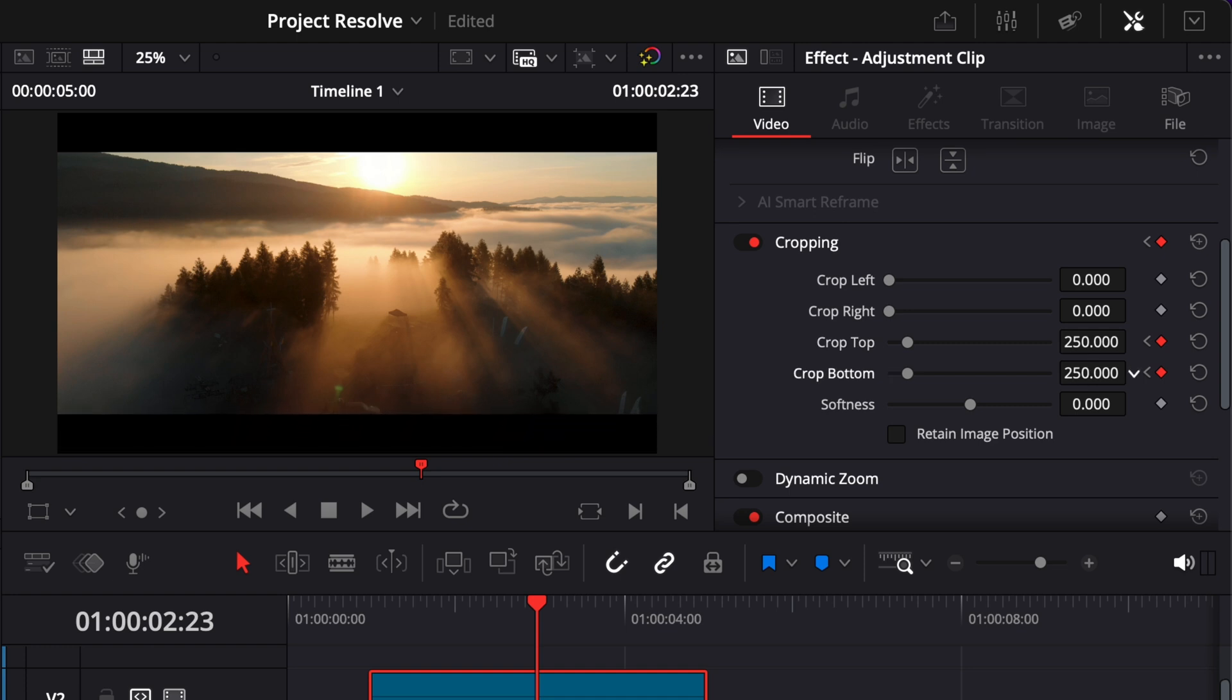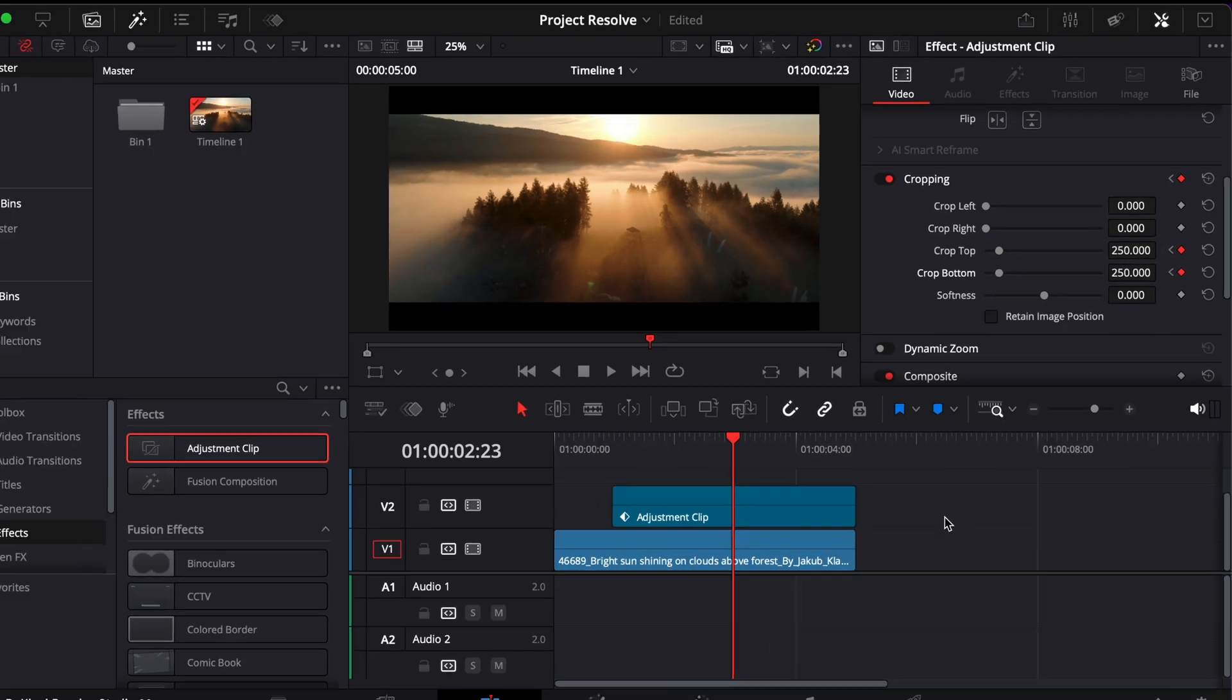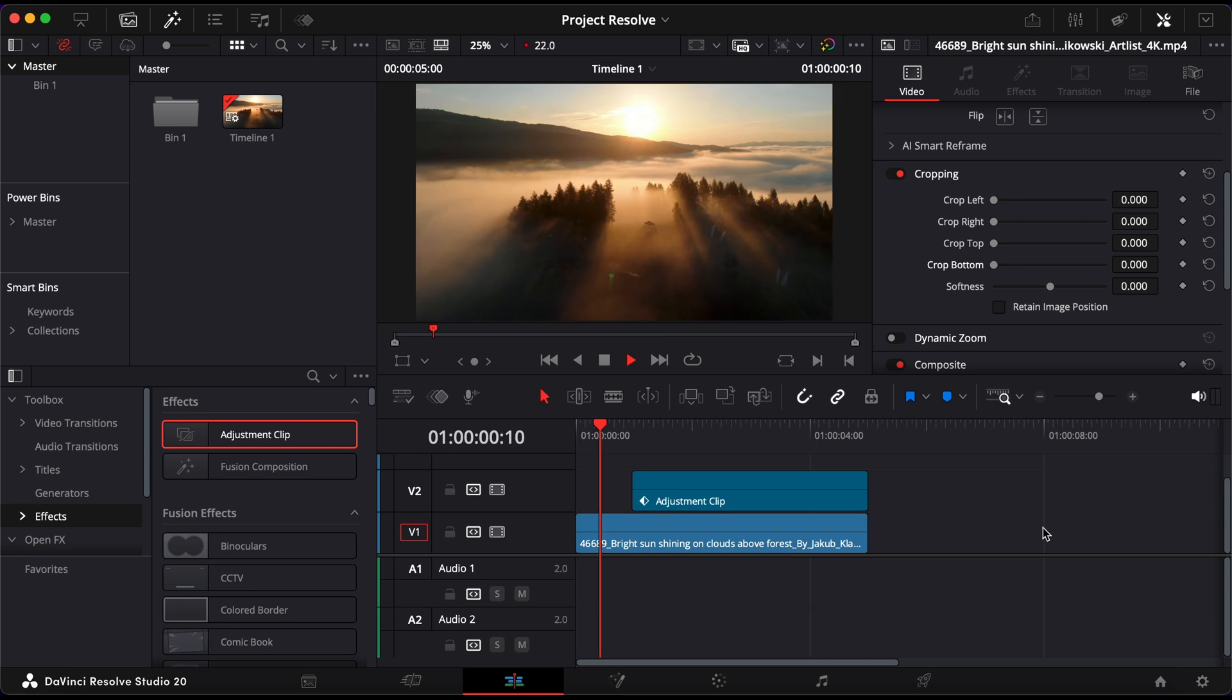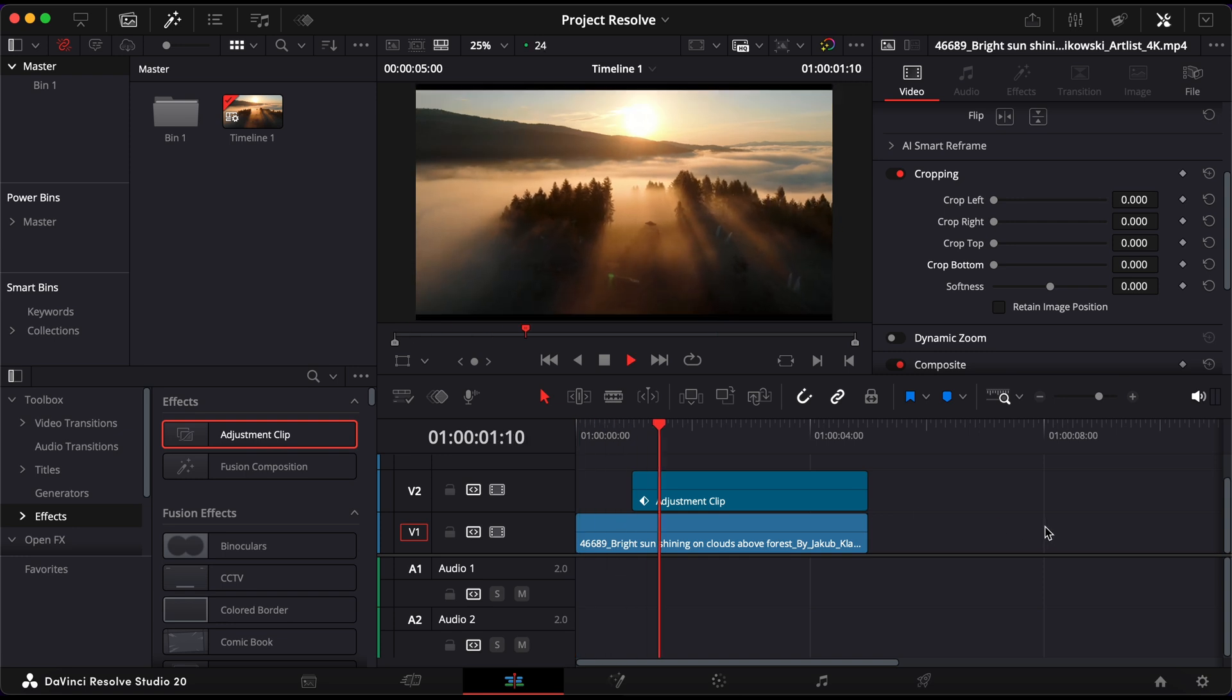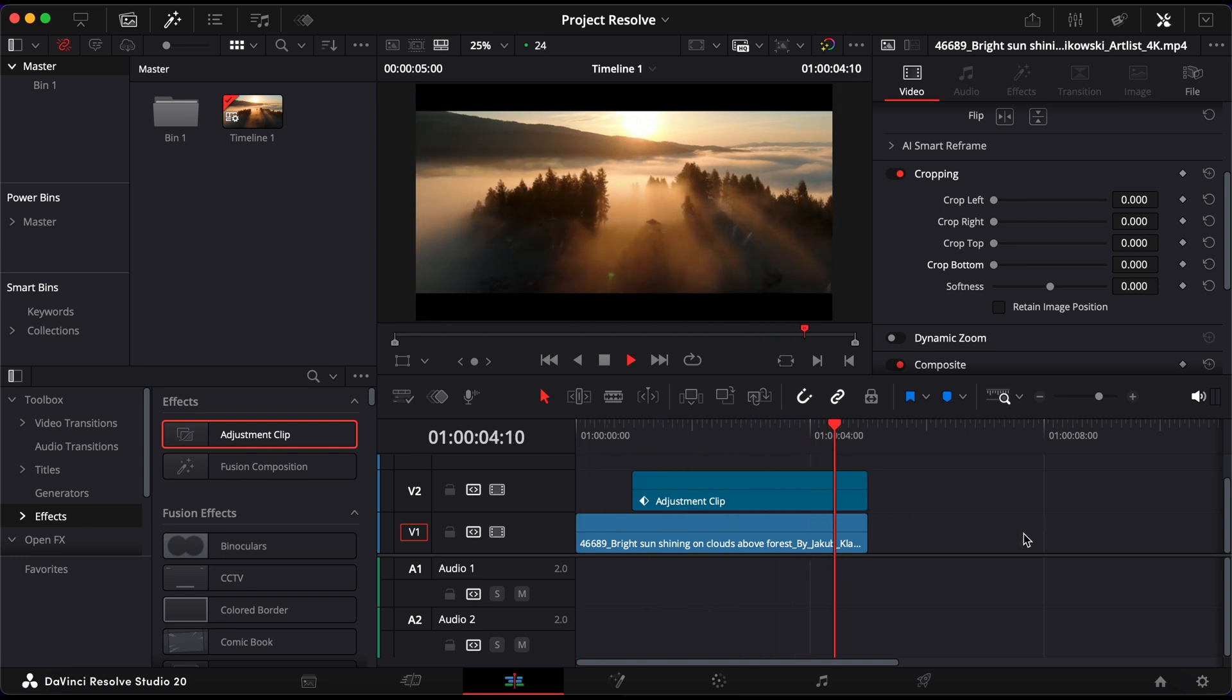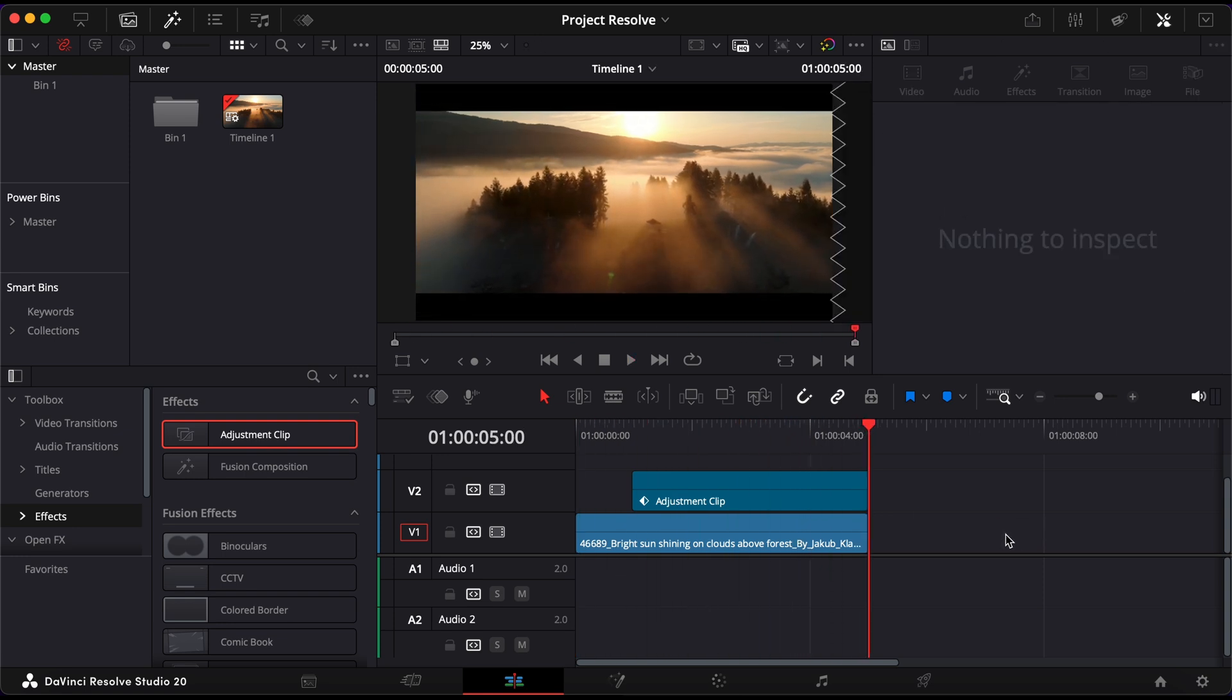You can adjust the duration by moving the second keyframe closer or further depending on how fast or slow you want the bars to appear.